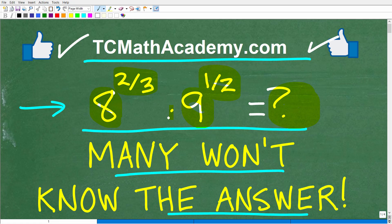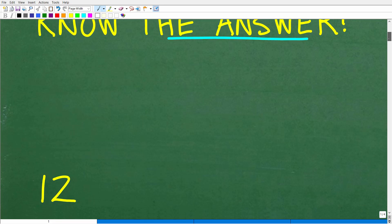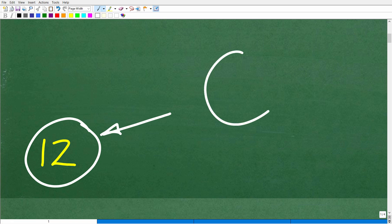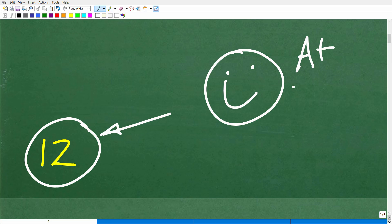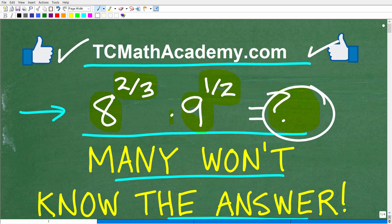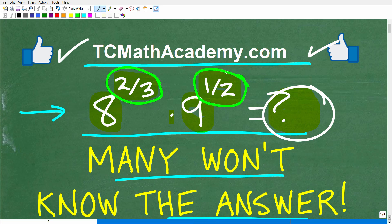So, 8 to the 2 thirds power times 9 to the 1 half power — the correct answer is 12. Not too big or crazy of an answer. Some of you might be surprised that the whole thing equals 12, but indeed it is. If you got this right, we celebrate with a happy face, A plus, 100%, and multiple stars. You can brag to your friends and family that you are a certified professional expert in the area of rational exponents.